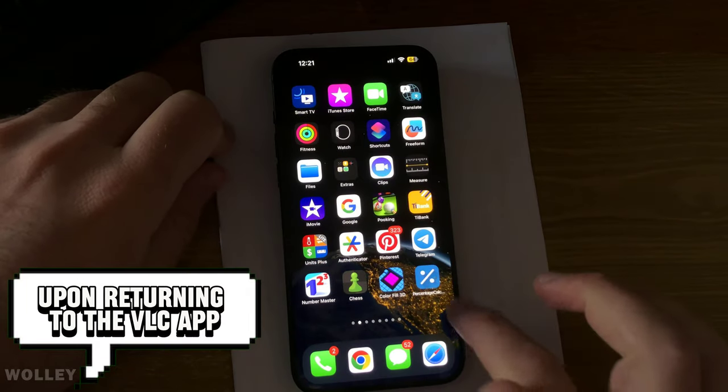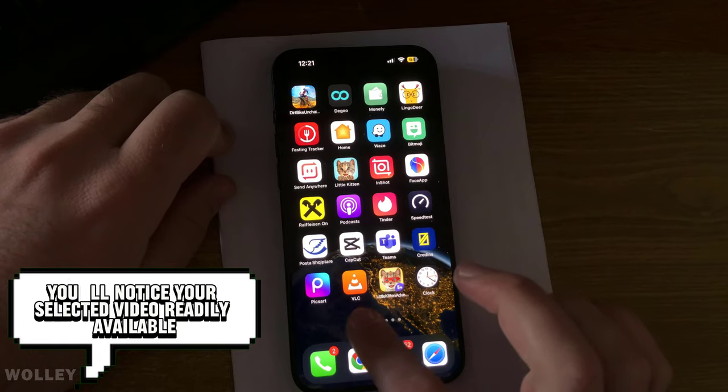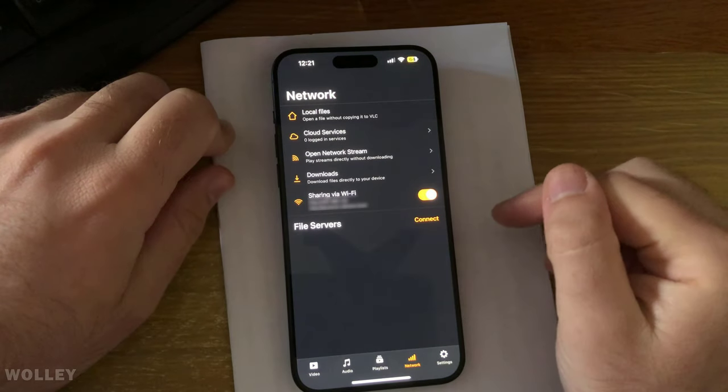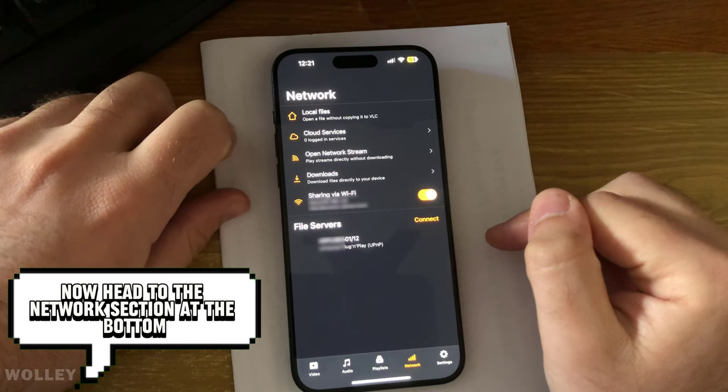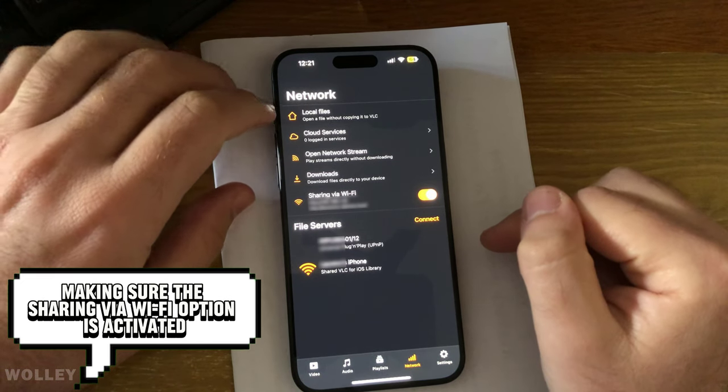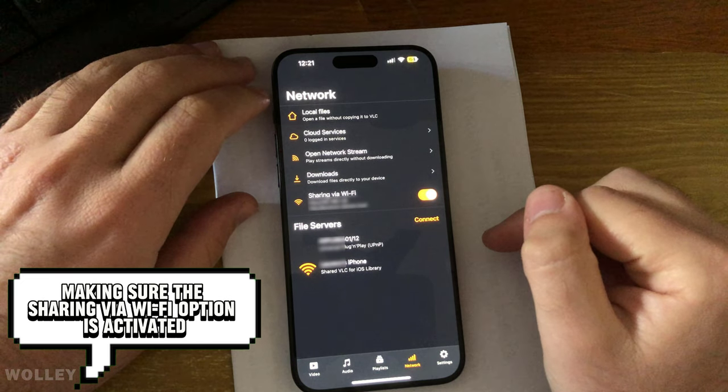Upon returning to the VLC app, you'll notice your selected video readily available. Now, head to the Network section at the bottom, making sure the Sharing via Wi-Fi option is activated.